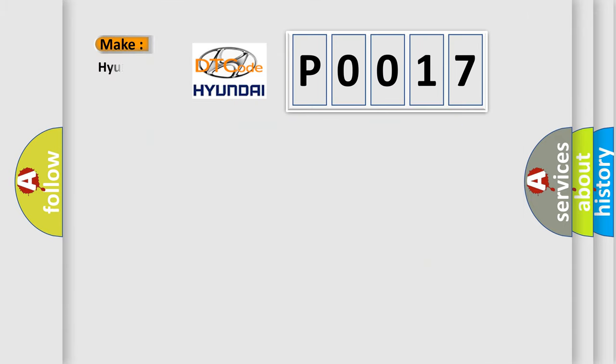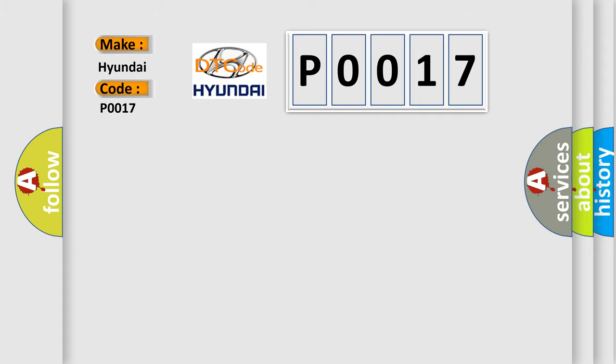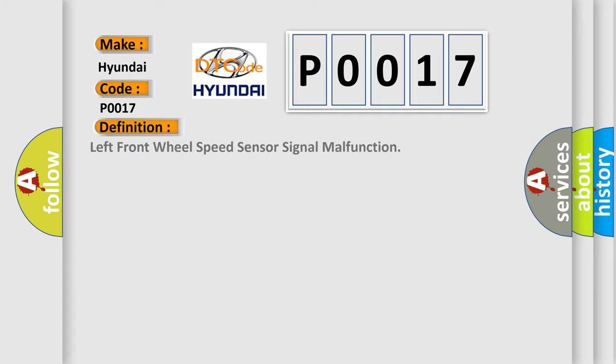So, what does the Diagnostic Trouble Code P0017 interpret specifically for Hyundai car manufacturers? The basic definition is Left Front Wheel Speed Sensor Signal Malfunction.